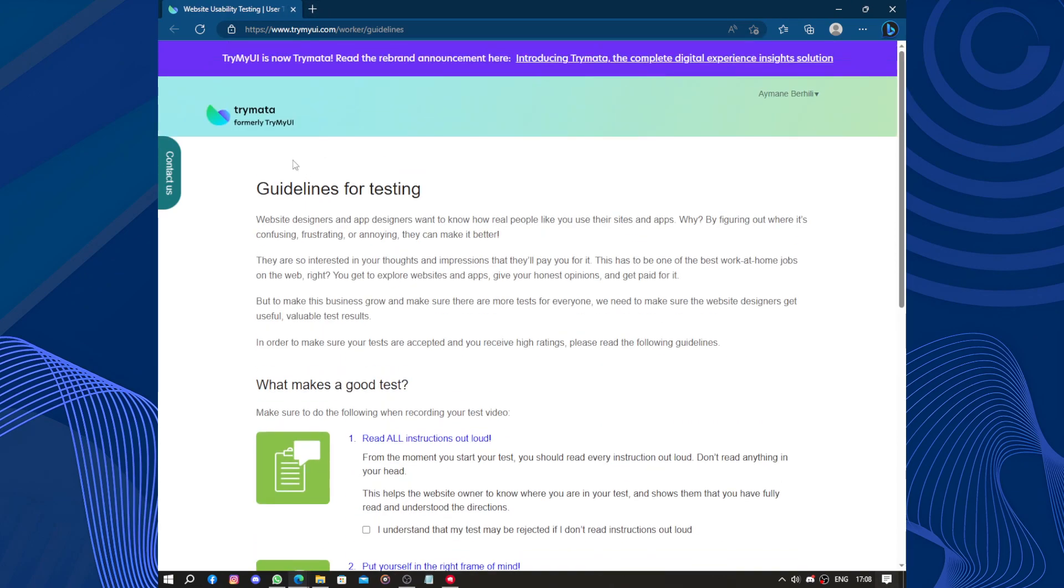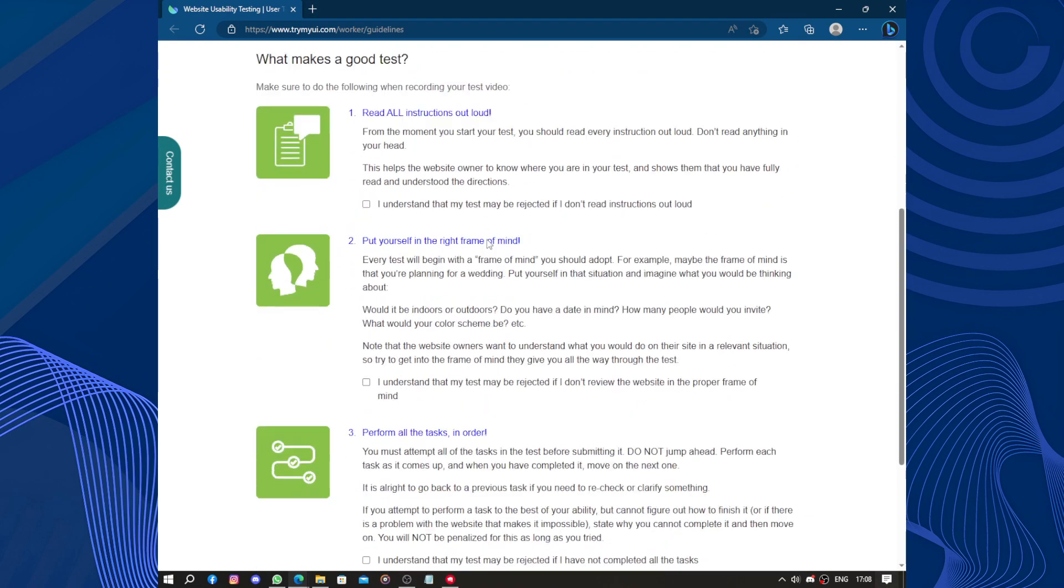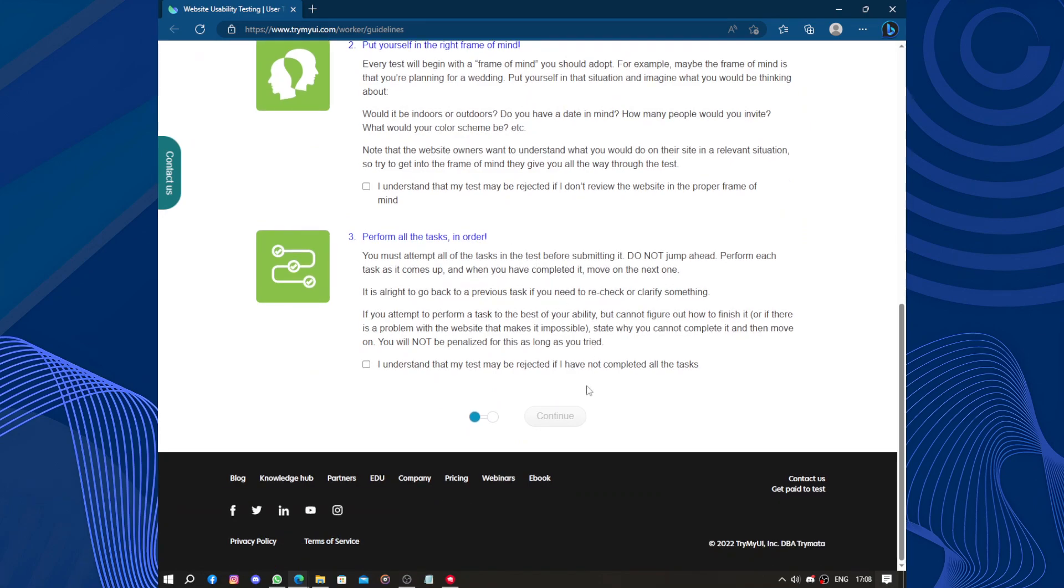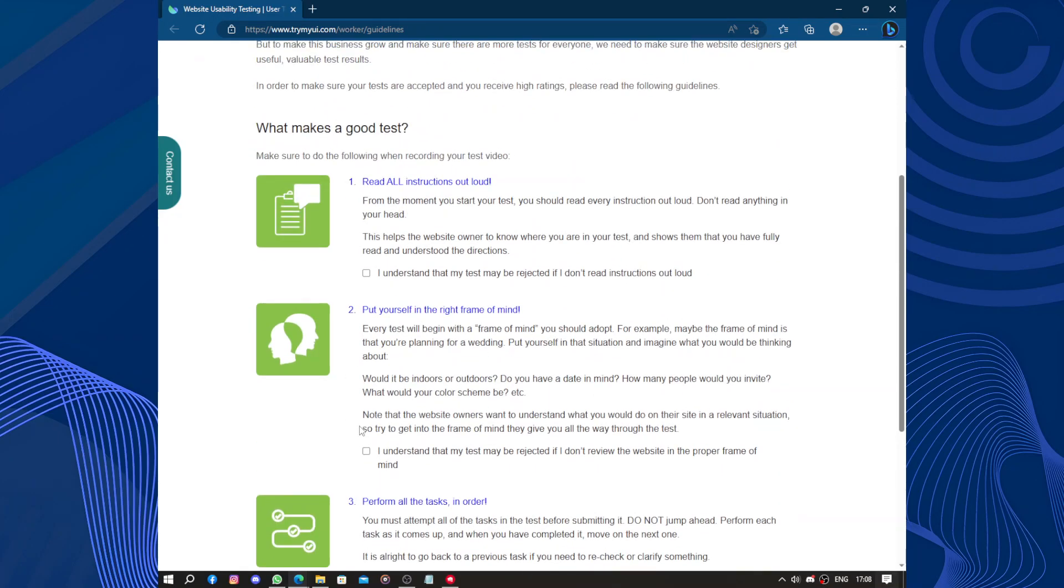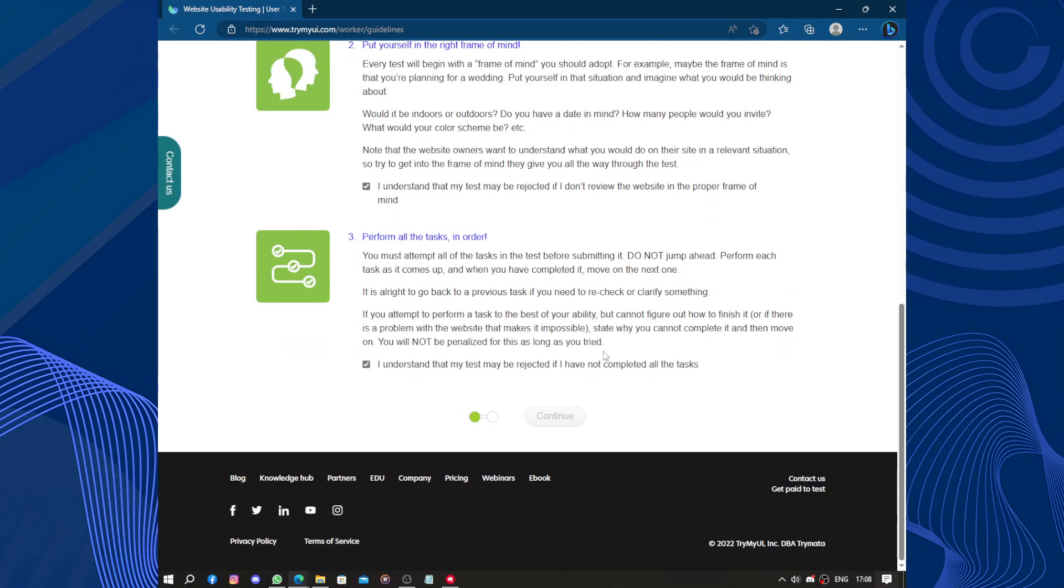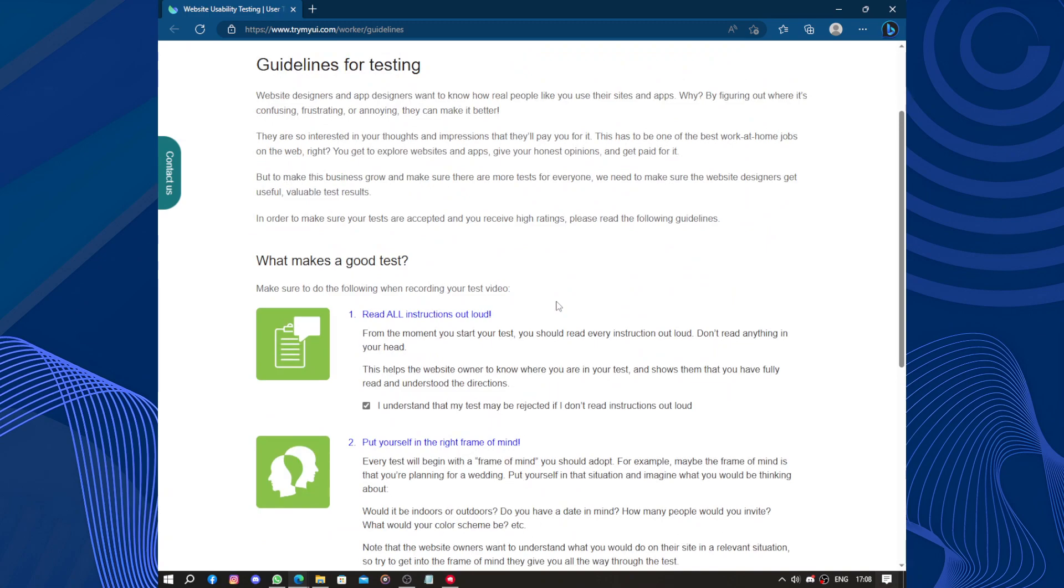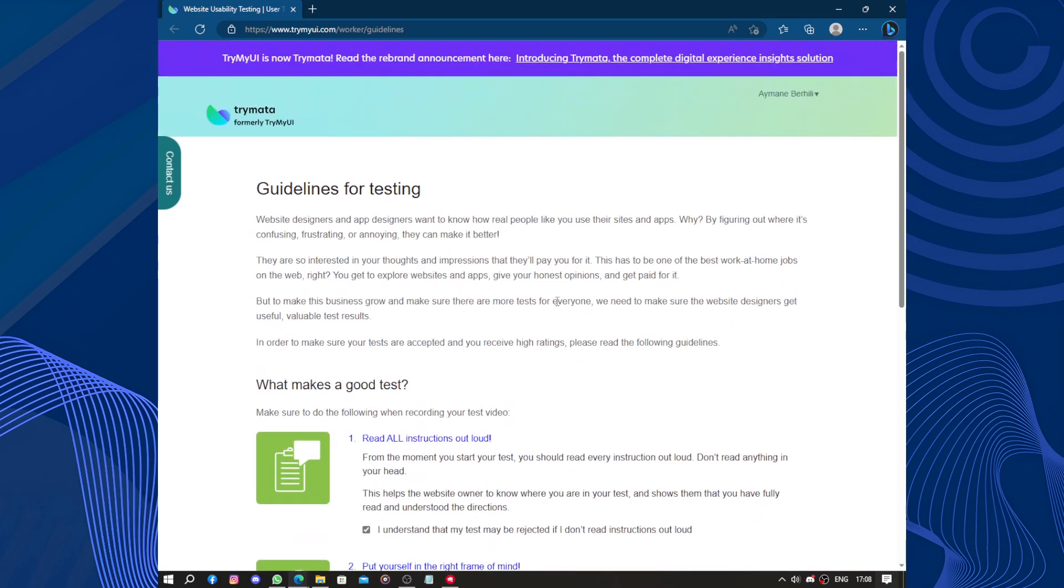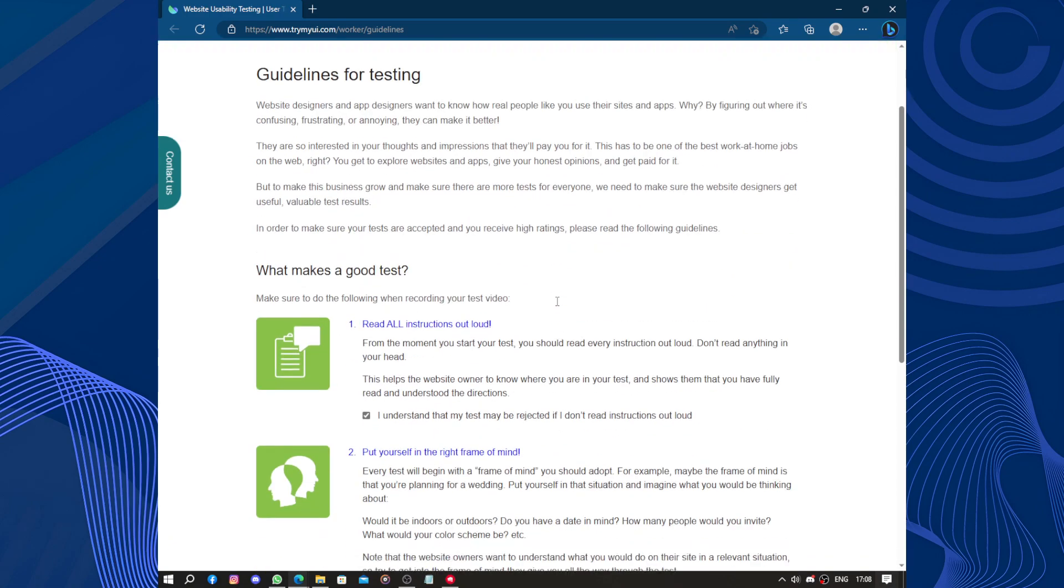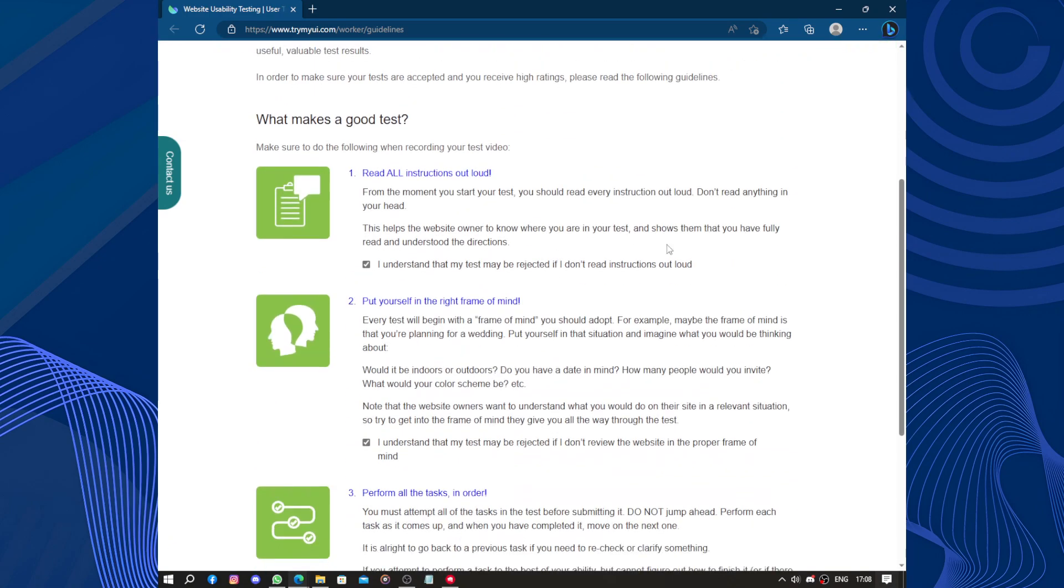So guidelines for testing. How to test. I understand. Oh I should understand everything. What? Read all instructions out loud. Out loud, how will they know?